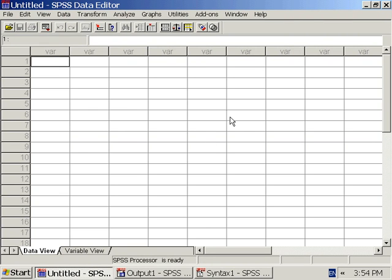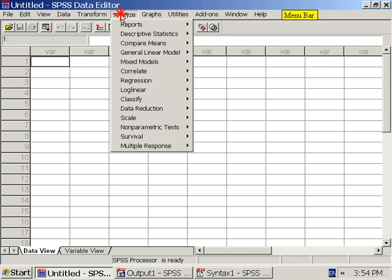Menu bar. Below the title bar is the menu bar. The menus contain the actions or procedures we want to perform. A single click on a menu selection will reveal a number of actions or procedures associated with that menu. A second single click on the menu heading or anywhere except the menu contents will close the menu.